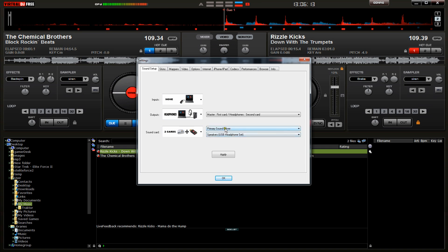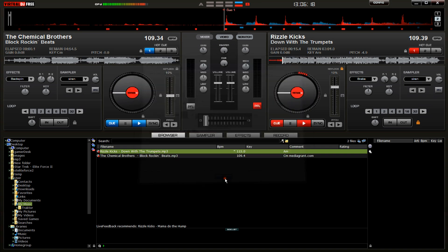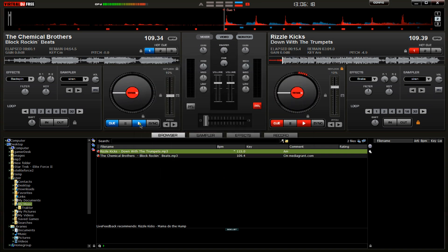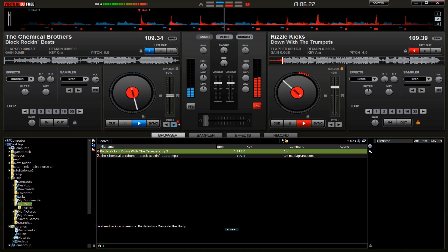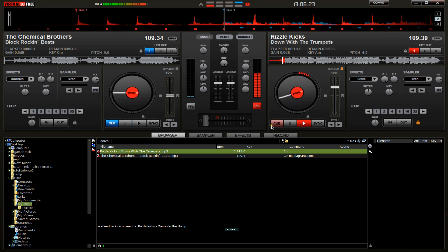Go to primary sound, and then select USB sound card. Click on apply, okay, and that's it. One of them will be coming out of the speakers, and the other one will be coming out of your headphones.